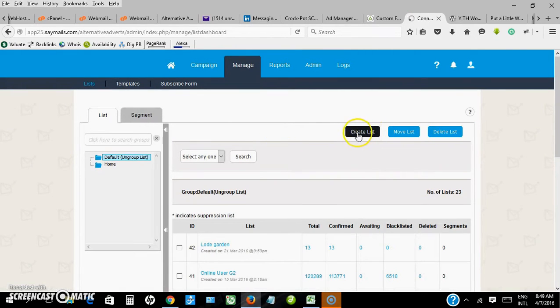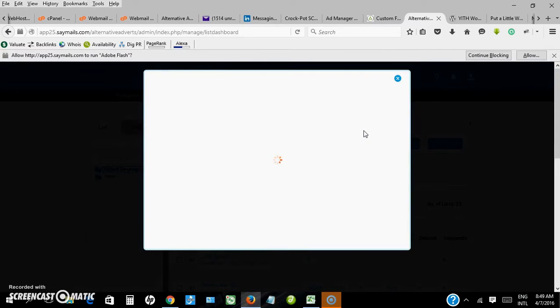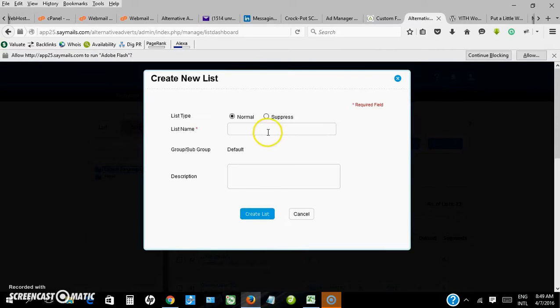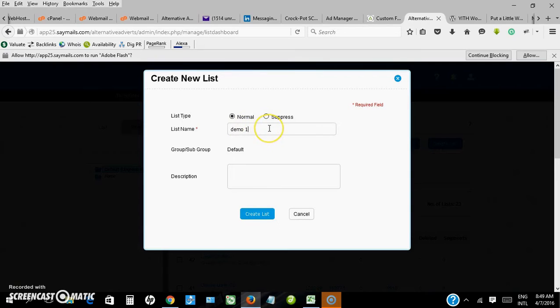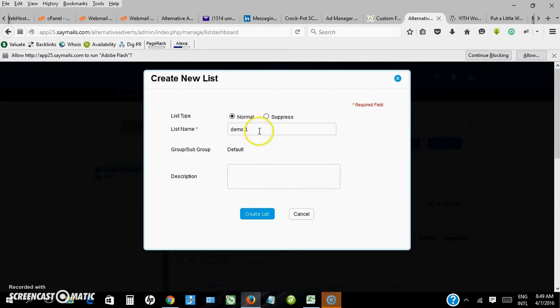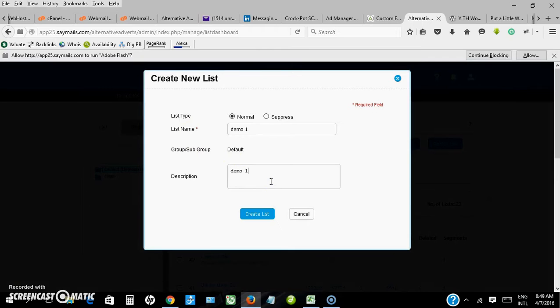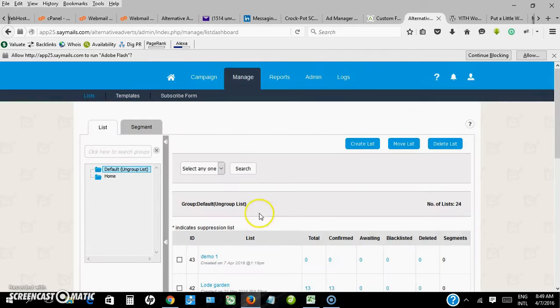Then click on create list. This is where you are going to upload the email addresses. Let me name mine demo one, but in naming your list make sure it is a proper name so that you would remember the categories of email addresses within that list.